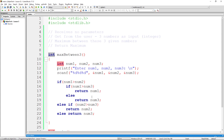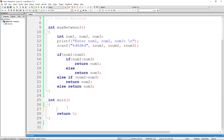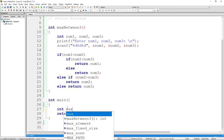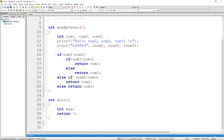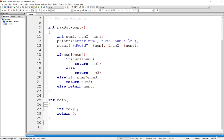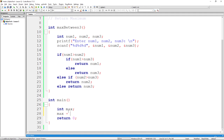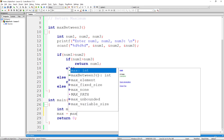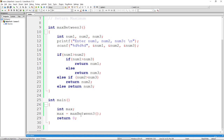Now let's see how to call this function inside main. We create a variable called max, because we know max_between_three returns an int value. We use the assignment operator: max = max_between_three(). Once the function completes, the expression is replaced by whatever value the function returned — whether that is num1, num2, or num3.